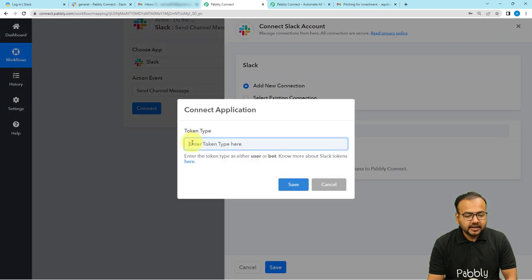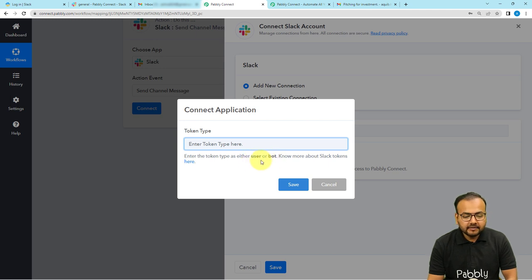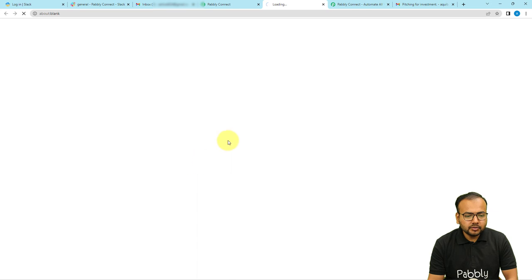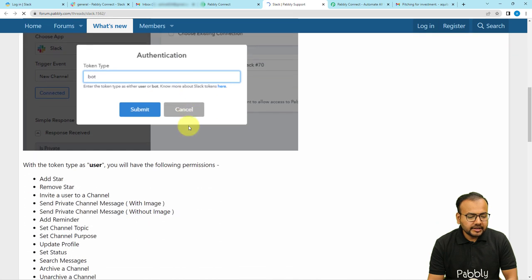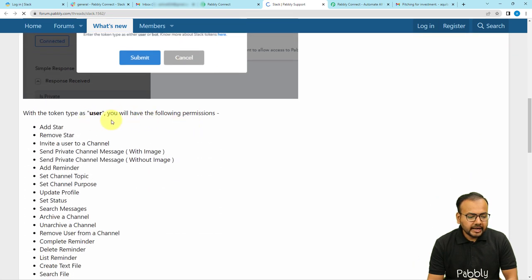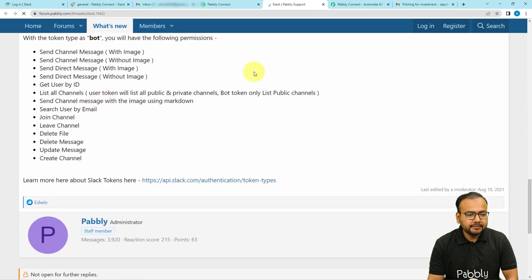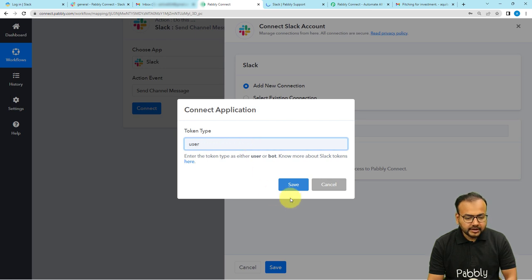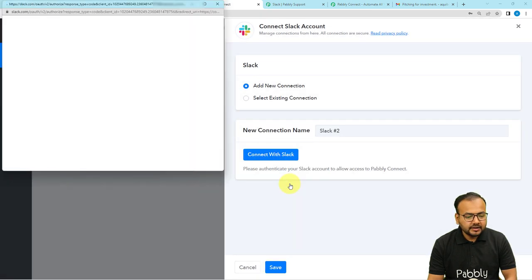Click on Connect, select Add New Connection, then click Connect with Slack. It will ask you to choose a token type — either User or Bot. Each token type has different permission accesses. You can learn about the permissions by clicking the blue link, which takes you to Pably's forum page explaining User token and Bot token permissions. Select User as the token type and click Save.